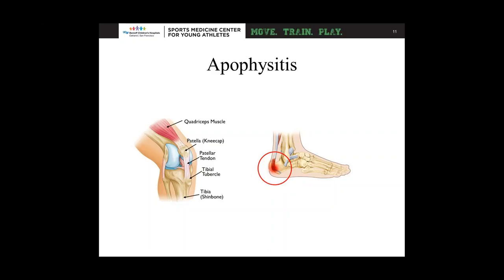The other apophysitis we see is calcaneal apophysitis, where there's a growth area in the heel. The Achilles tendon attaches into that growth area, and from jumping, pushing off, and running — again, a traction-type injury — the body responds with pain and inflammation there. These are the two types of apophysitis we see pretty commonly in young athletes.